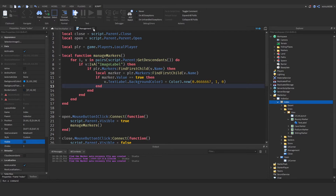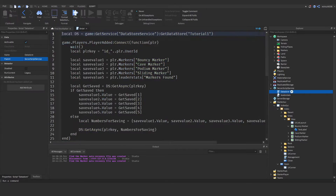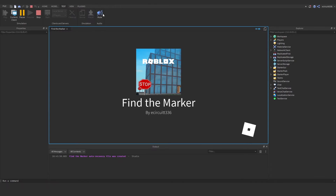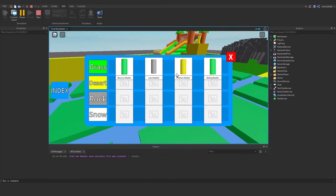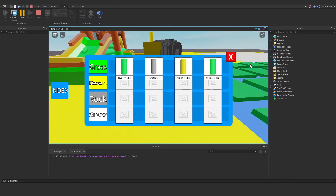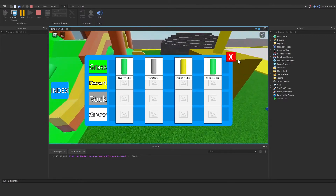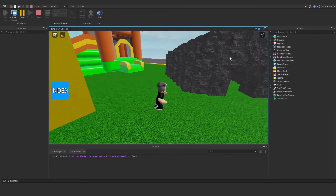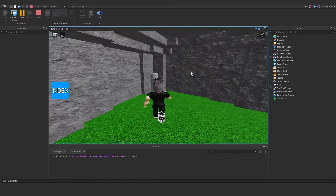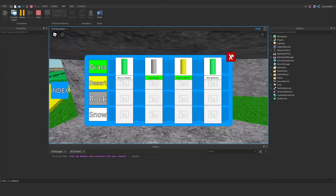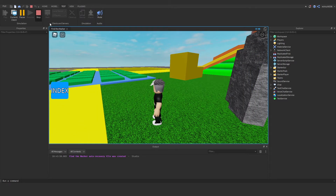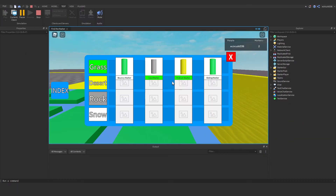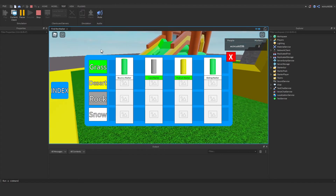Now I'm going to reset our data — go into the DataStore and change the key to 'tutorial2' to get fresh data. Hit play — click Index, all the markers are white. Now let's go collect the index marker — and it's green, lovely. Collect one more to make sure it works — yes, it's green. Press stop, press play again, and they should still be green — and yes, they are.